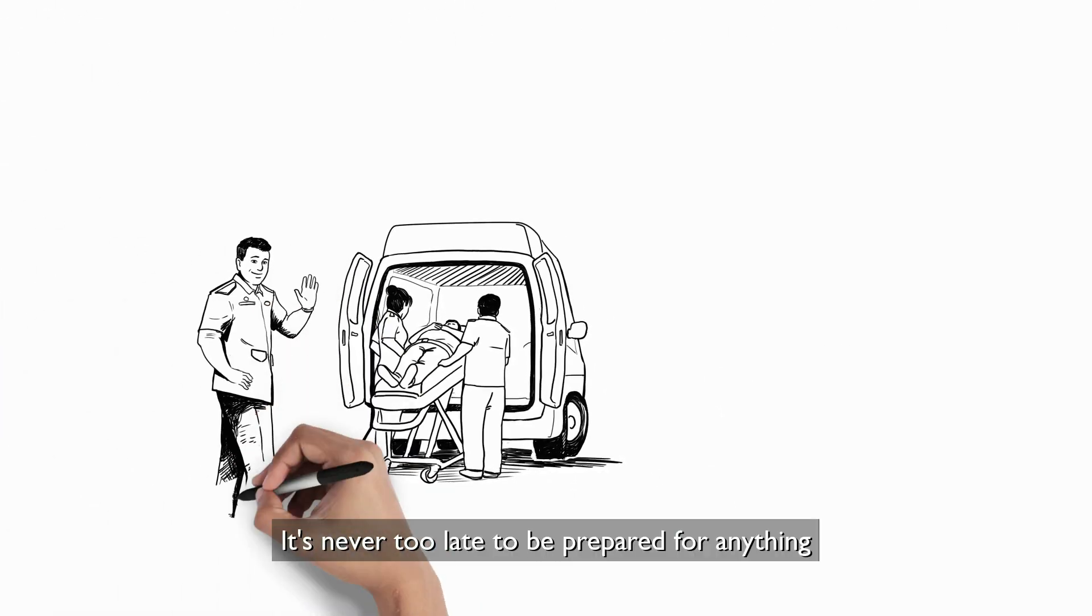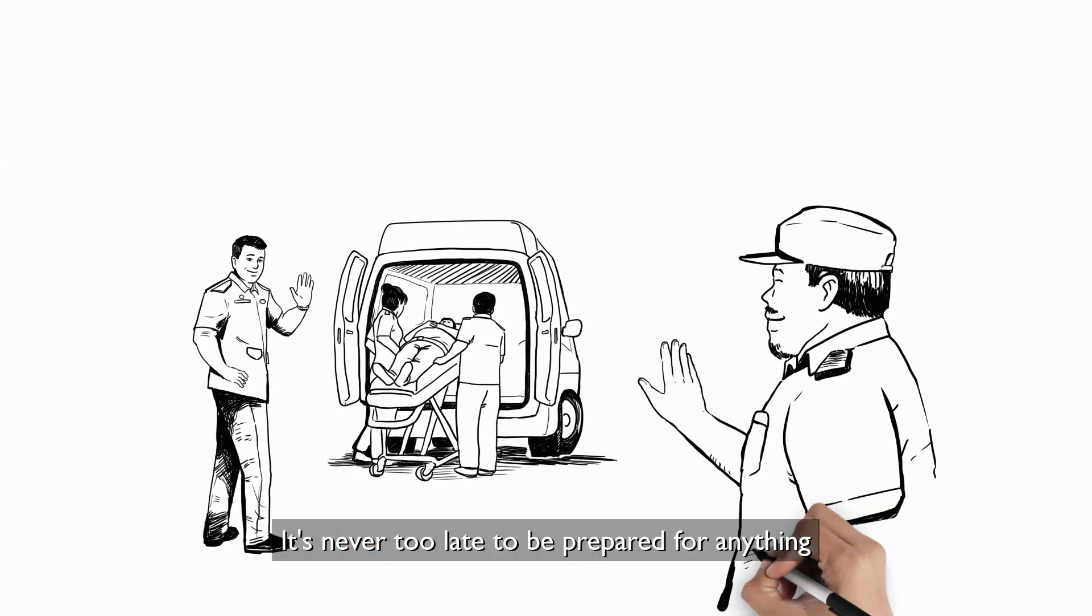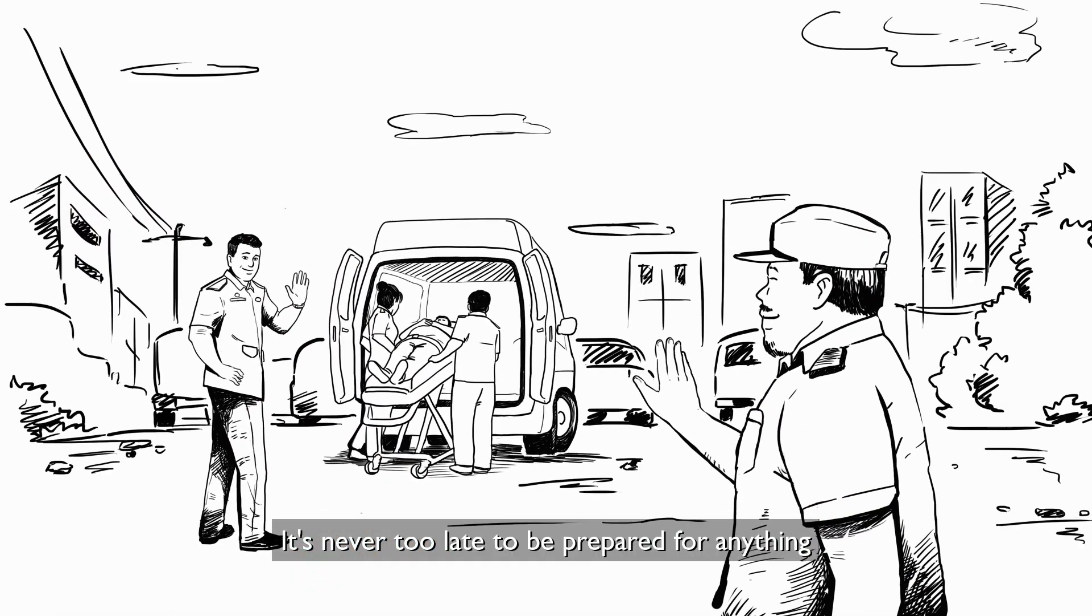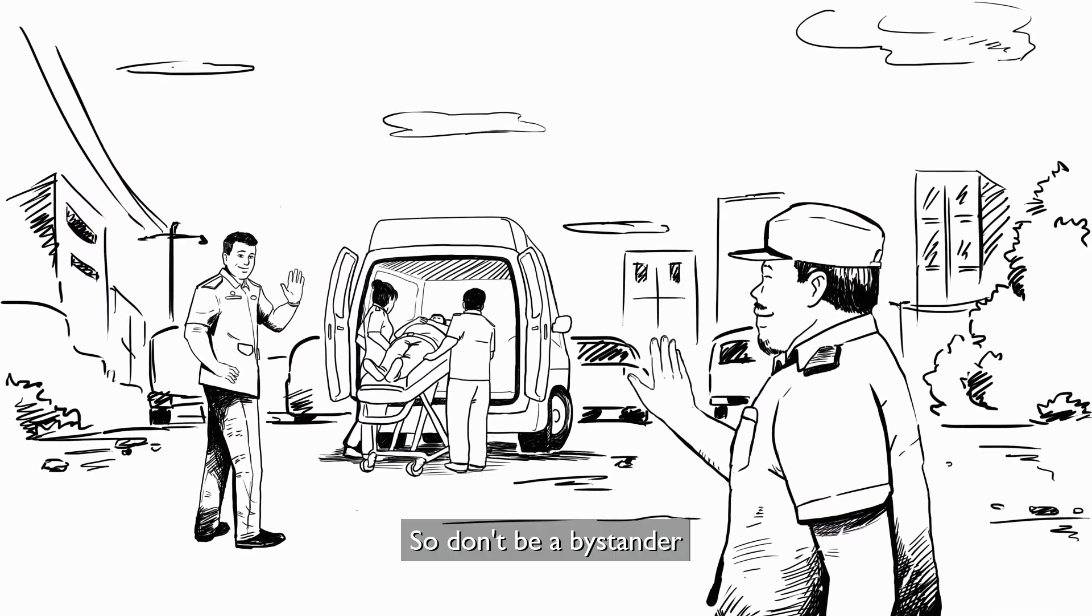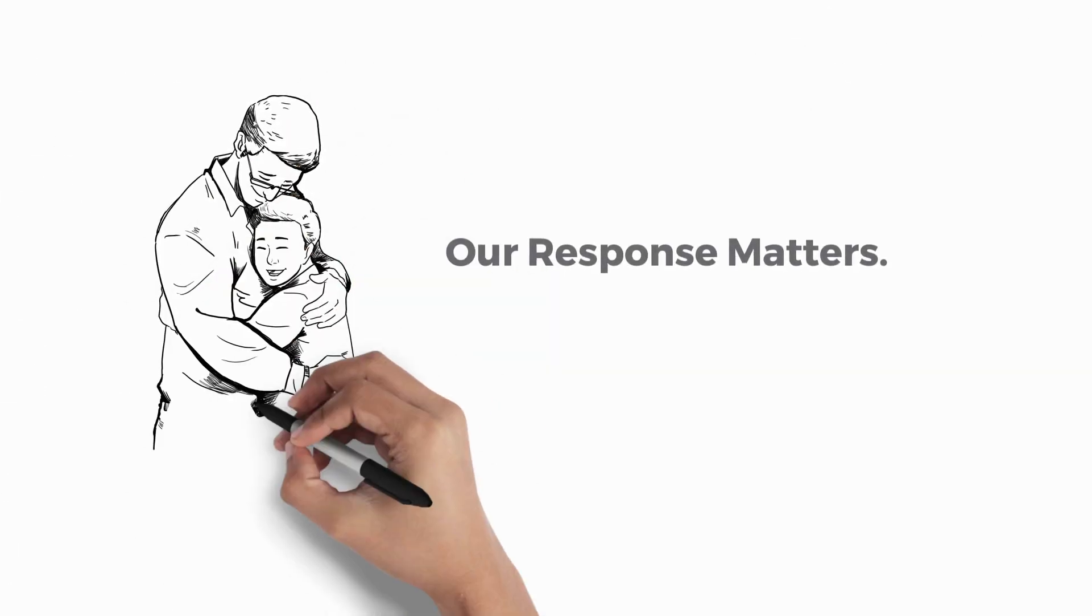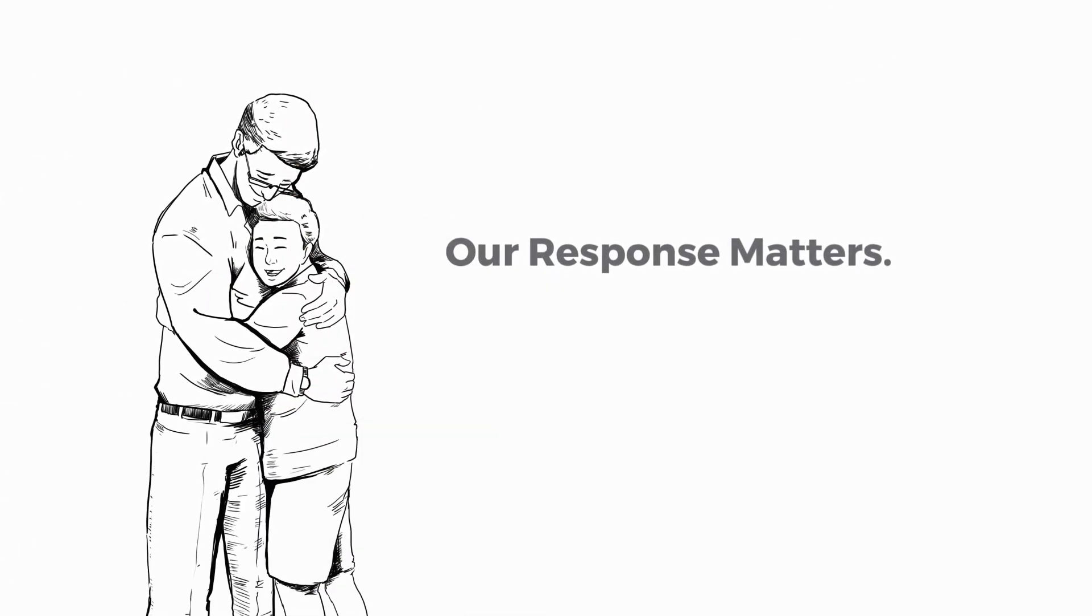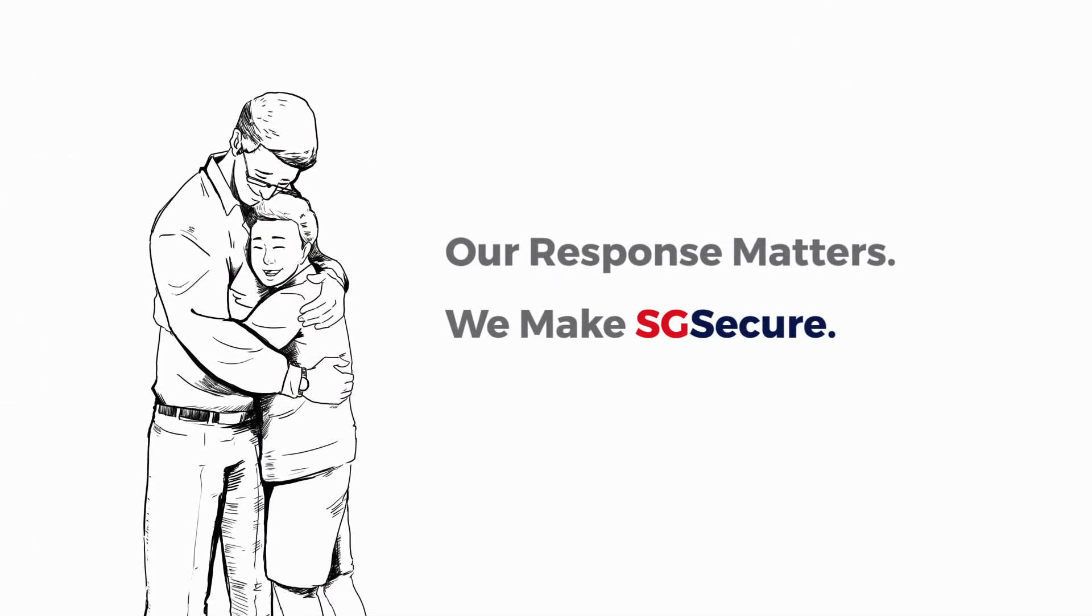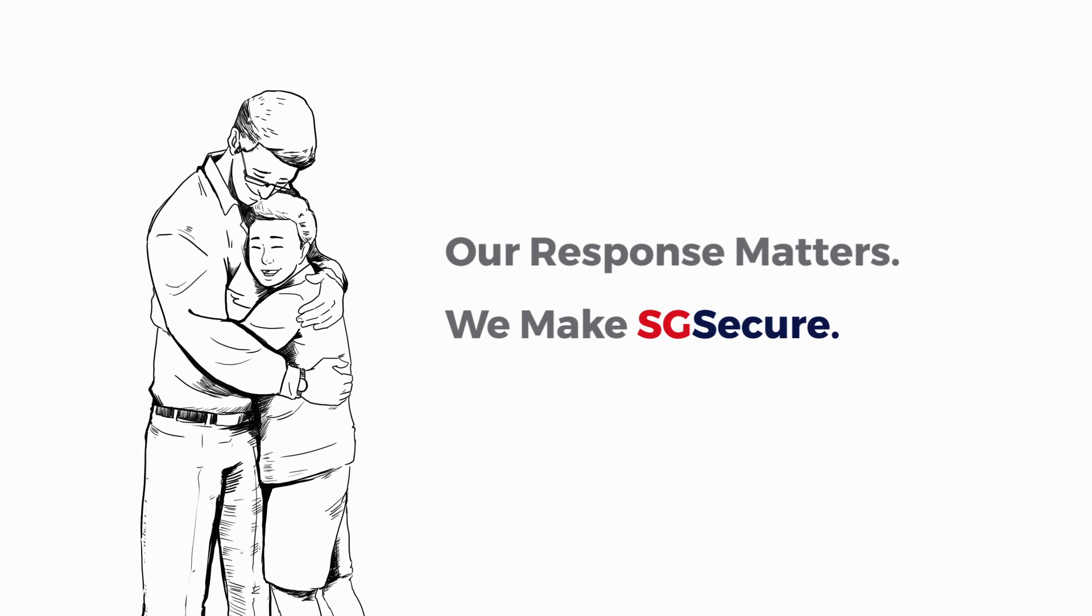It's never too late to be prepared for anything. So don't be a bystander. Our response matters. We make SG secure.